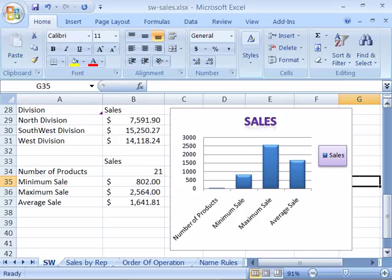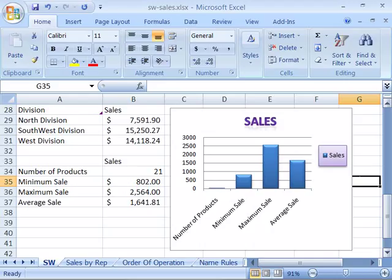Once you have a chart created with the chart design, layout, and style that you want, you can save that as a chart template so that you can reuse it with other charts that you create. This allows you to maintain a consistent look for all your charts.